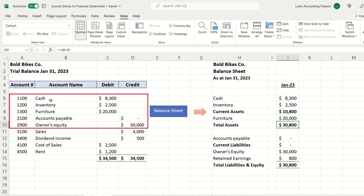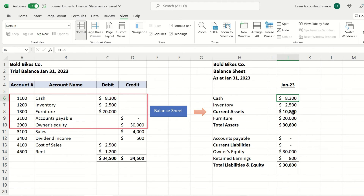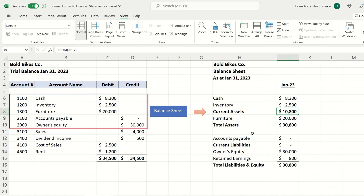Assets, liabilities, and equity are reflected in the balance sheet, while income and expenses — or sales and expenses — are reflected in the income statement. First, we create the balance sheet, focusing on the asset, liability, and equity accounts. This is a very small balance sheet based on the entries done so far. We have a cash balance of $8,300, coming directly from the trial balance, and inventory of $2,500 — that's the sum of current assets.